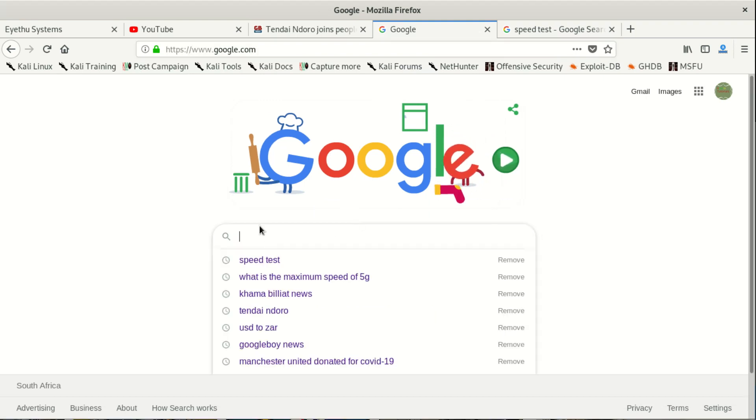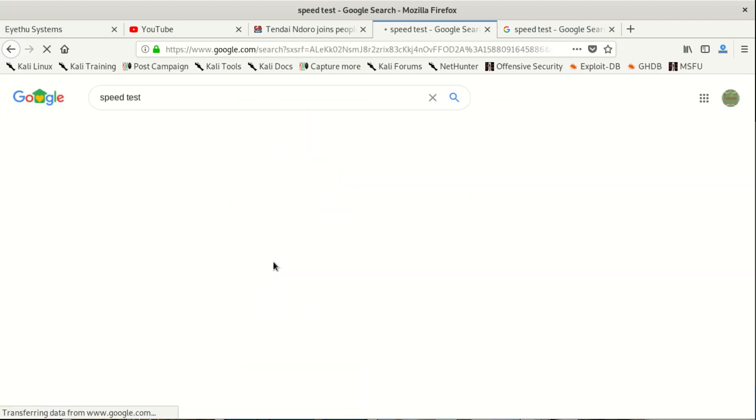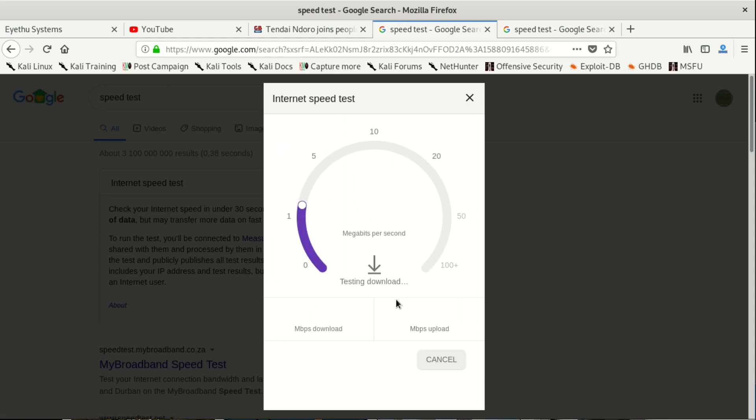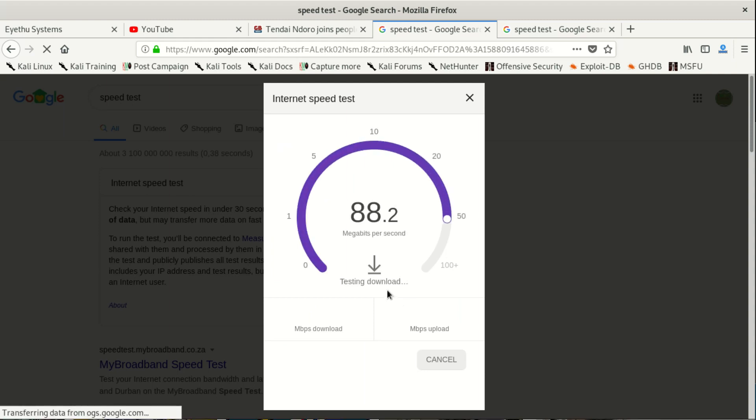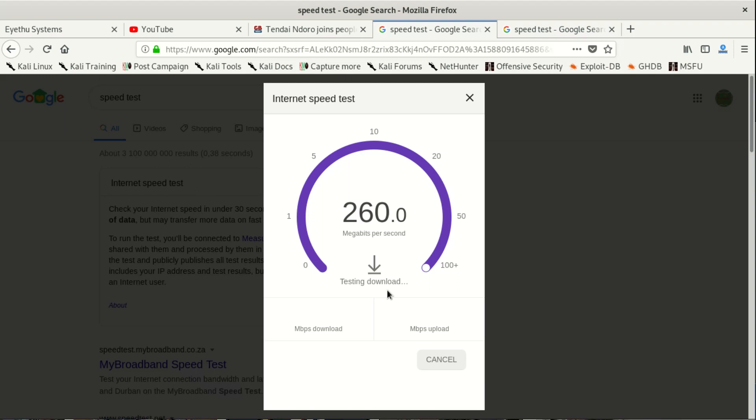We're gonna show you the speed we have now and tell you how we did that. Look at the speed we have now compared to what we had.